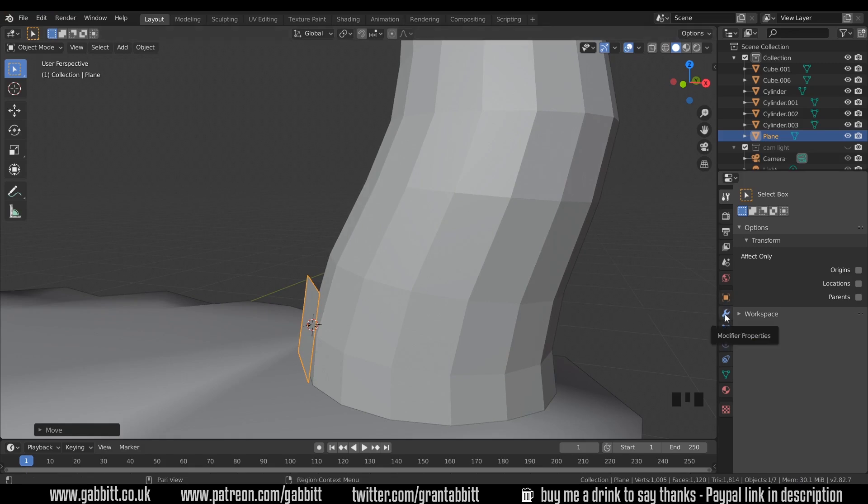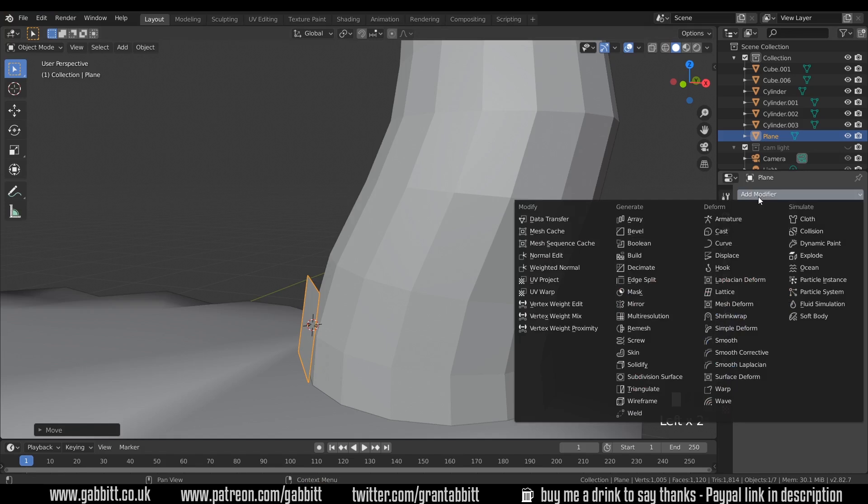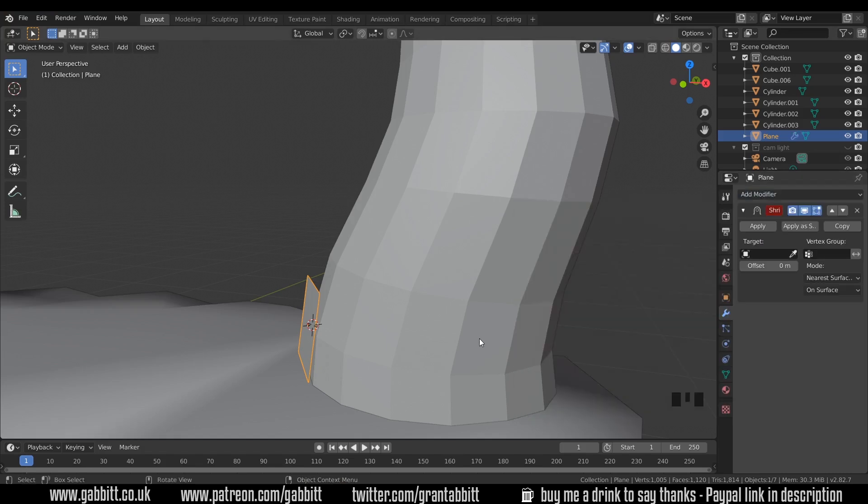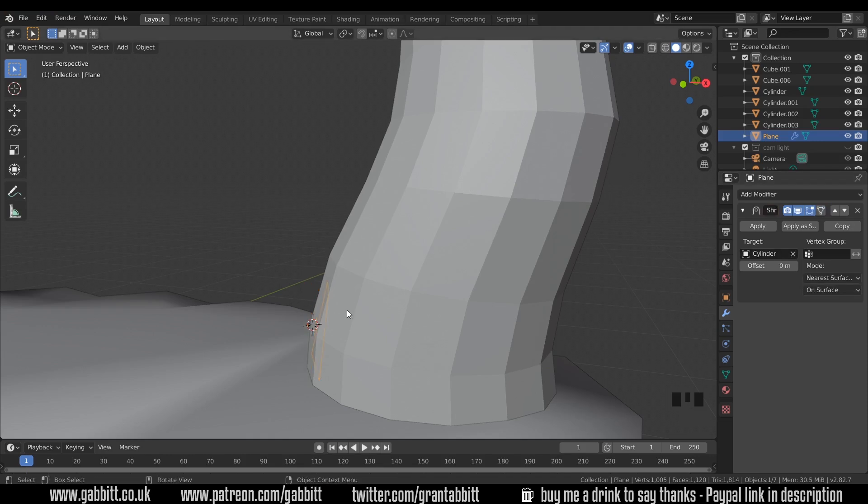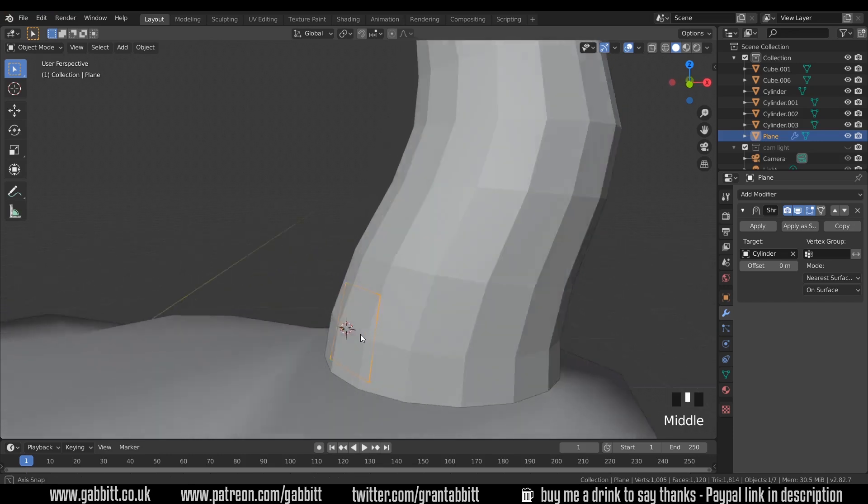It mustn't intersect the castle and I'll show you why with the shrink wrap modifier now. So click on the modifiers, add modifier and the shrink wrap is in the middle of the deform. Nothing happens yet because we haven't chosen a target for it to shrink wrap to. So shrink wrap is when it sort of sticks to an object and it will follow along the surface of the object as well. So under target if I choose my picker and choose the cylinder you can see straight away it shrink wraps to it.